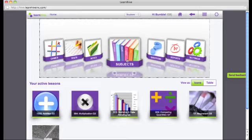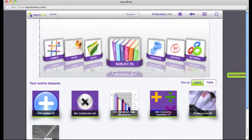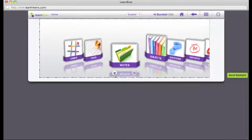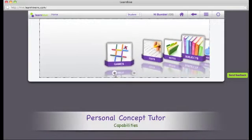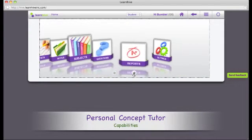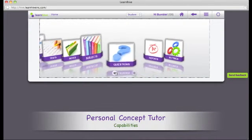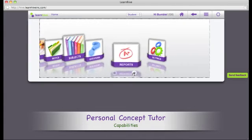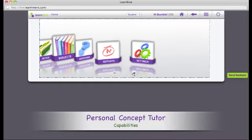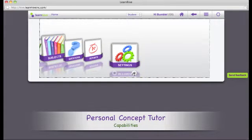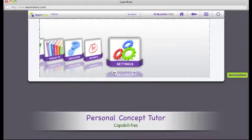Once you have logged in, the personal concept tutor allows you to do a variety of things. You can play lessons, take notes, take tests as well as play games. You can also ask questions, and both the students as well as their parents can get detailed reports about the usage of their lessons and the tests. You can also personalize the look and feel as well as your experience on the personal concept tutor.